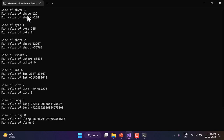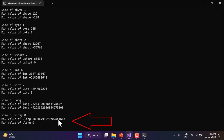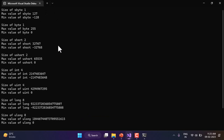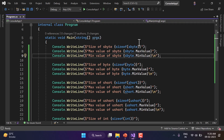To summarize: sbyte and byte take 1 byte, short and ushort take 2 bytes, int and uint take 4 bytes, and long and ulong take 8 bytes. The maximum value in unsigned long is the largest value available in C# programming language. The first two types are 8-bit integers, the next two are 16-bit, then 32-bit, and finally 64-bit.